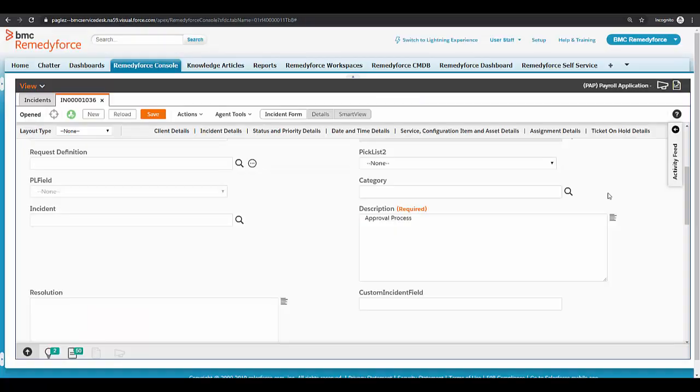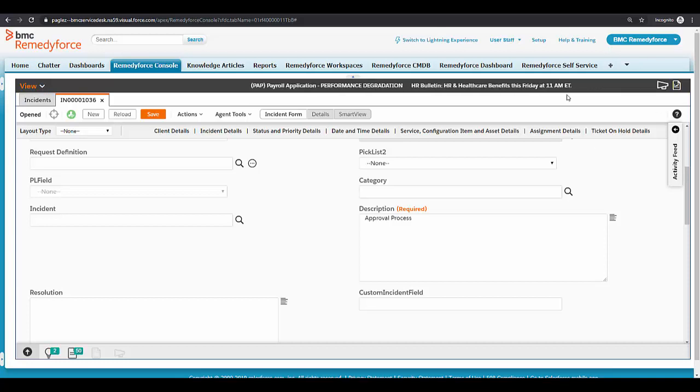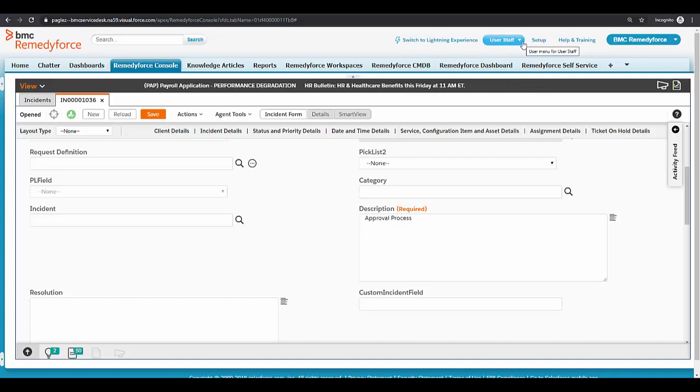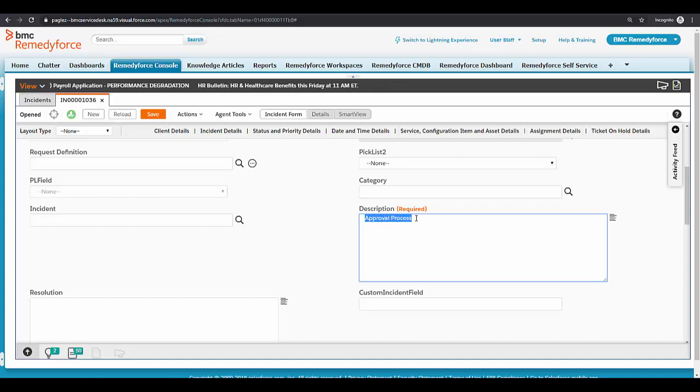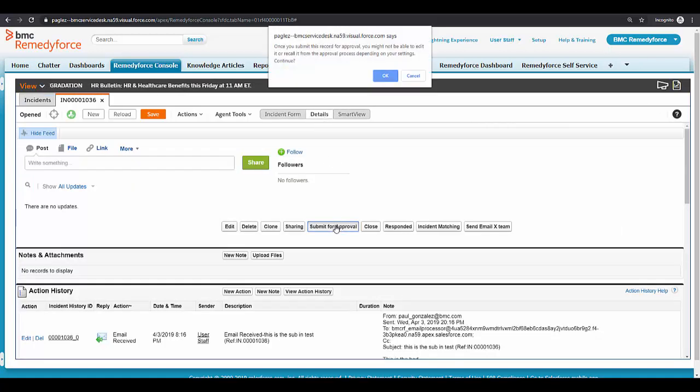The second scenario is related to the initial submitter that we configure in the approval process. In order to reproduce this scenario, I'm going to log in as one of my staff user members, as you can see here. If you notice, the description field value matched the approval process criteria. However, if I go and submit it for approval, I'm going to receive the same error.